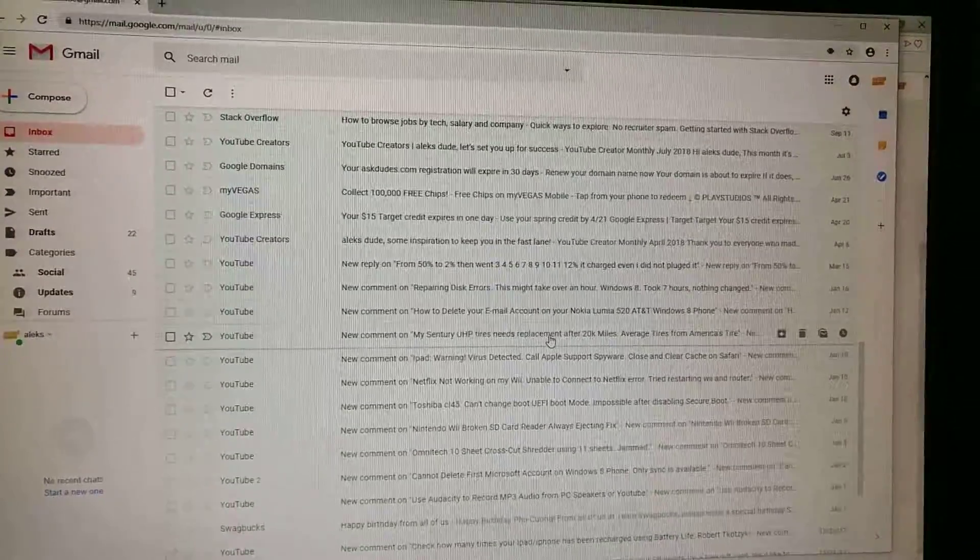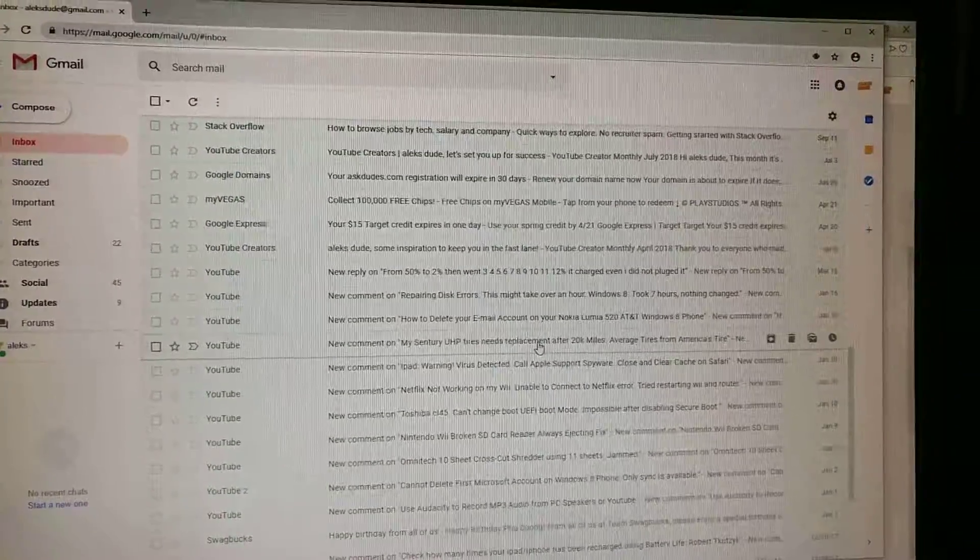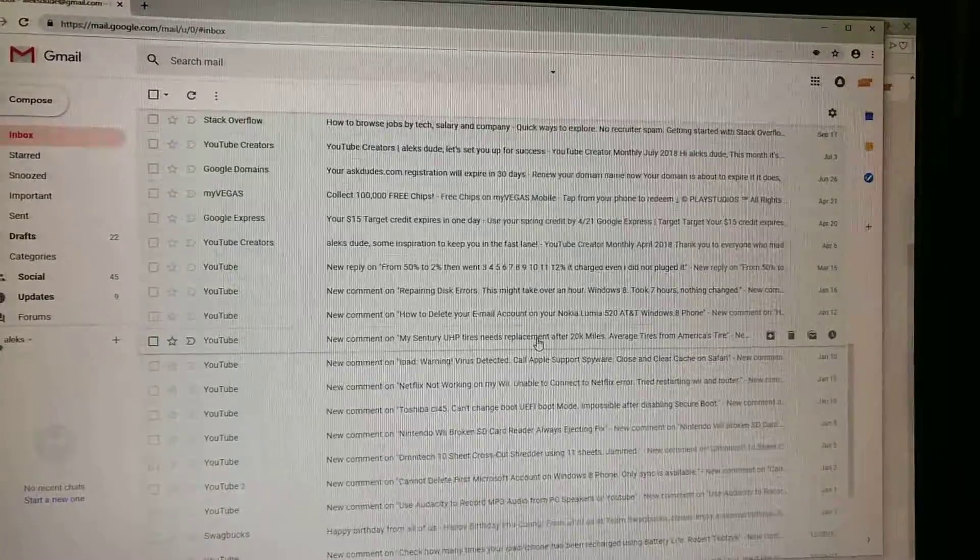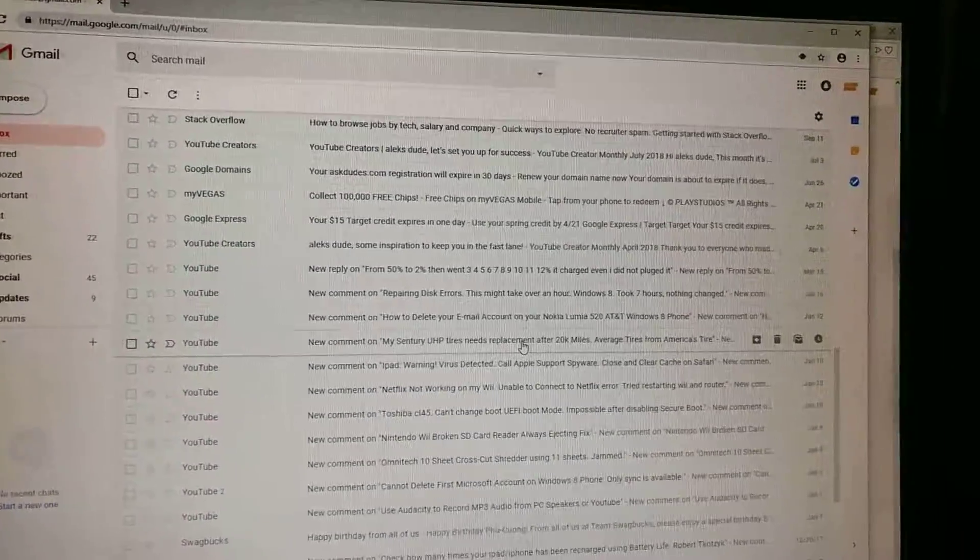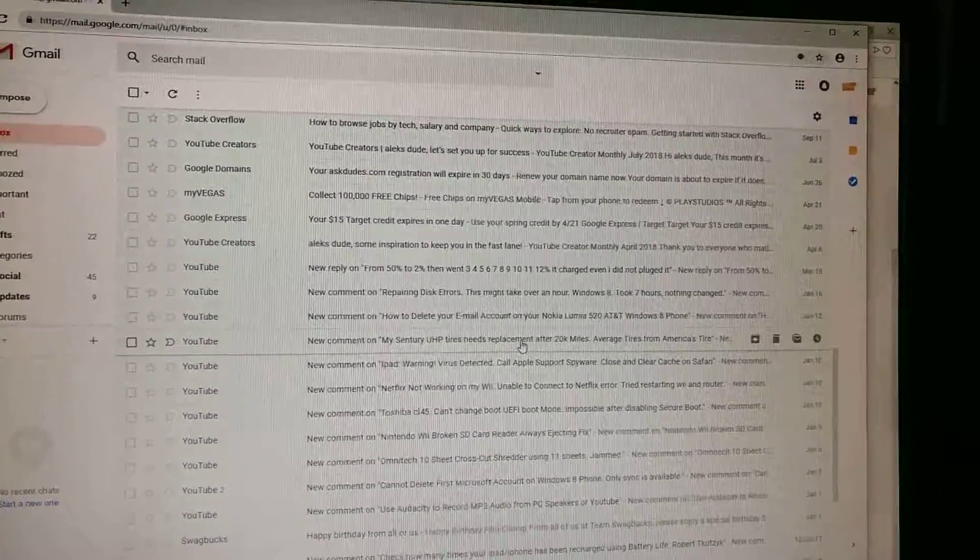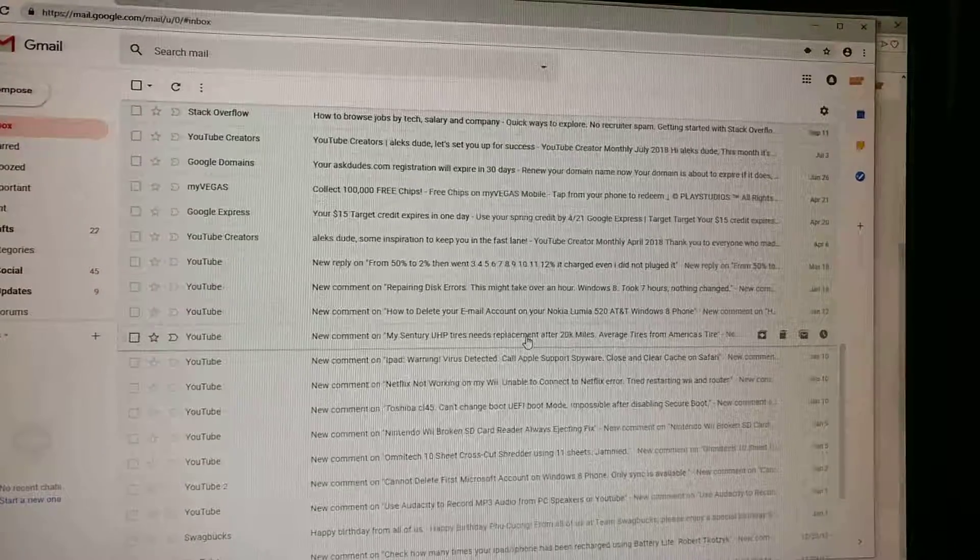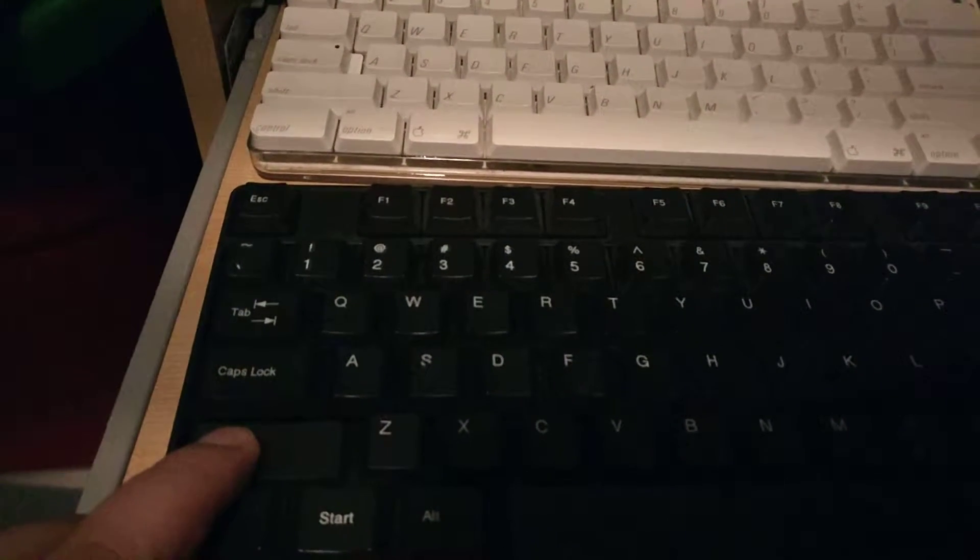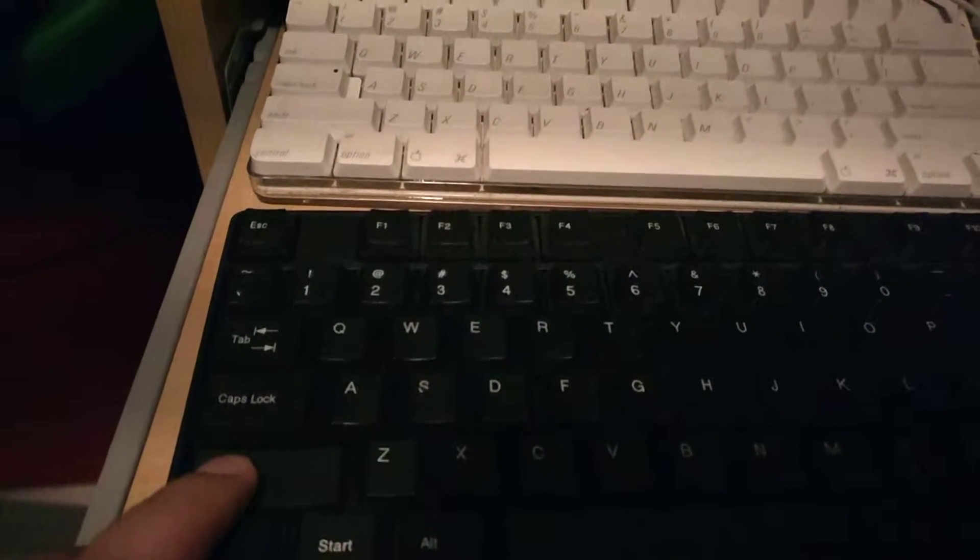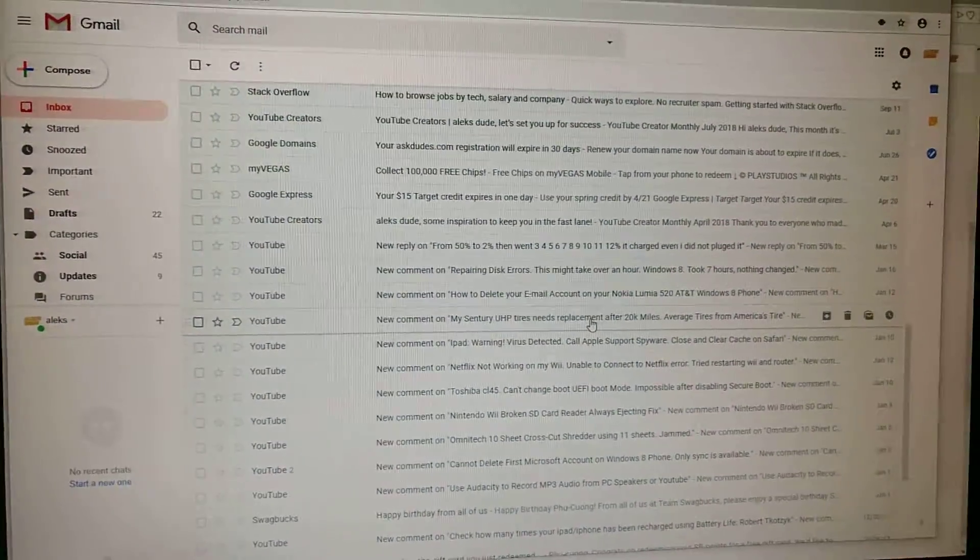On Gmail, there's one way to delete multiple emails very quickly. It's sort of like Windows desktop.